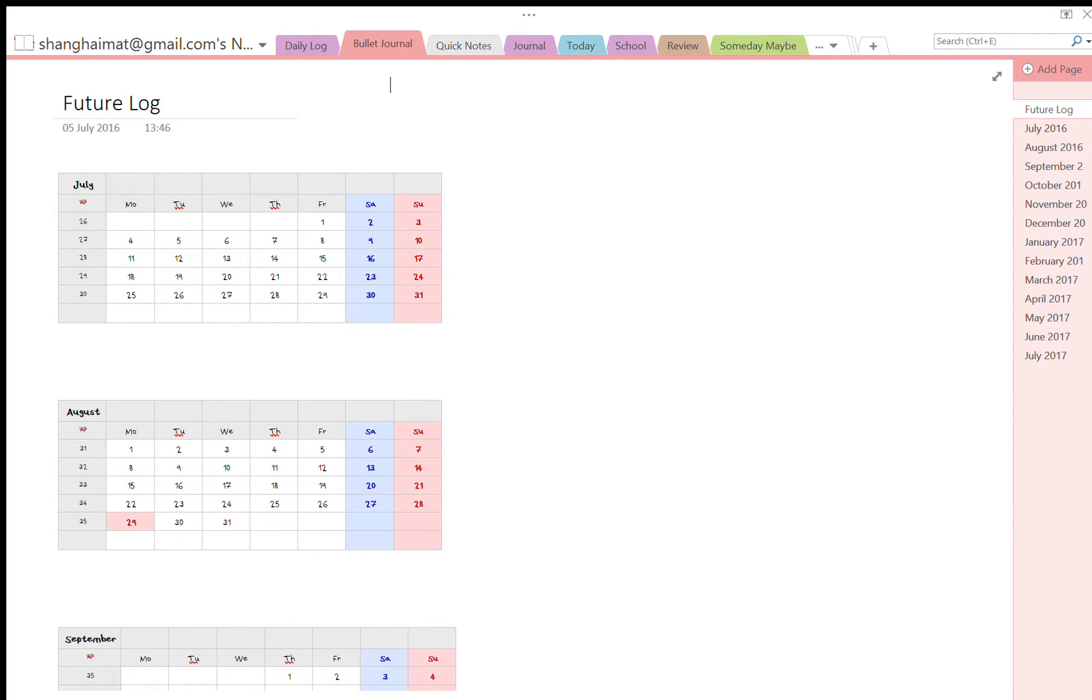I'm going to show you how I make use of Ryder Carroll's bullet journal method but using it with OneNote on my Surface 3. It's designed to be used on paper but it is very possible to adapt it, and I found it very useful for me on my Surface 3, so I'm going to show you how I use it.